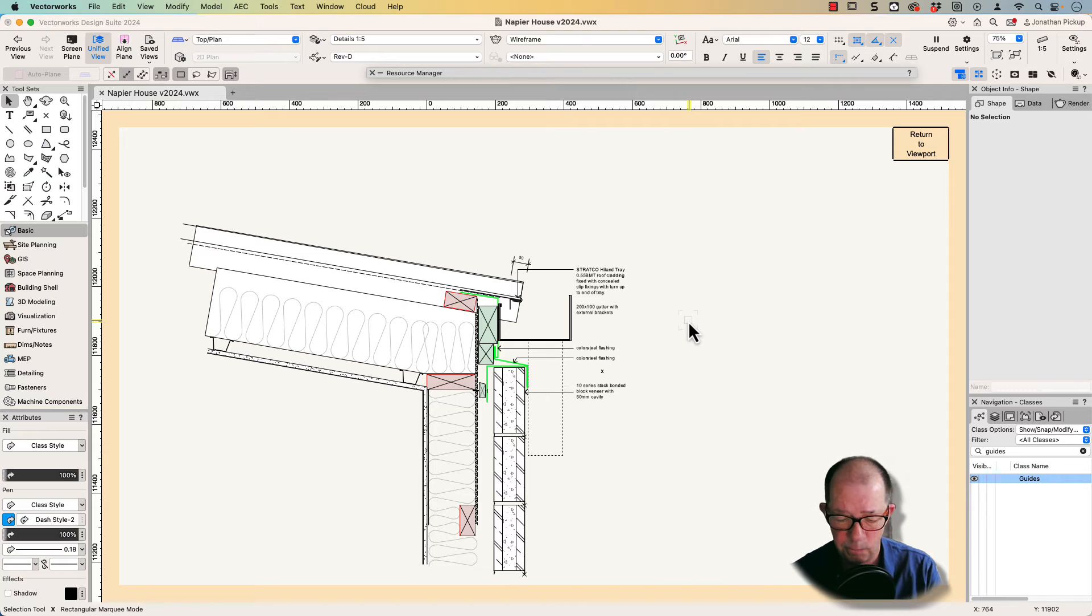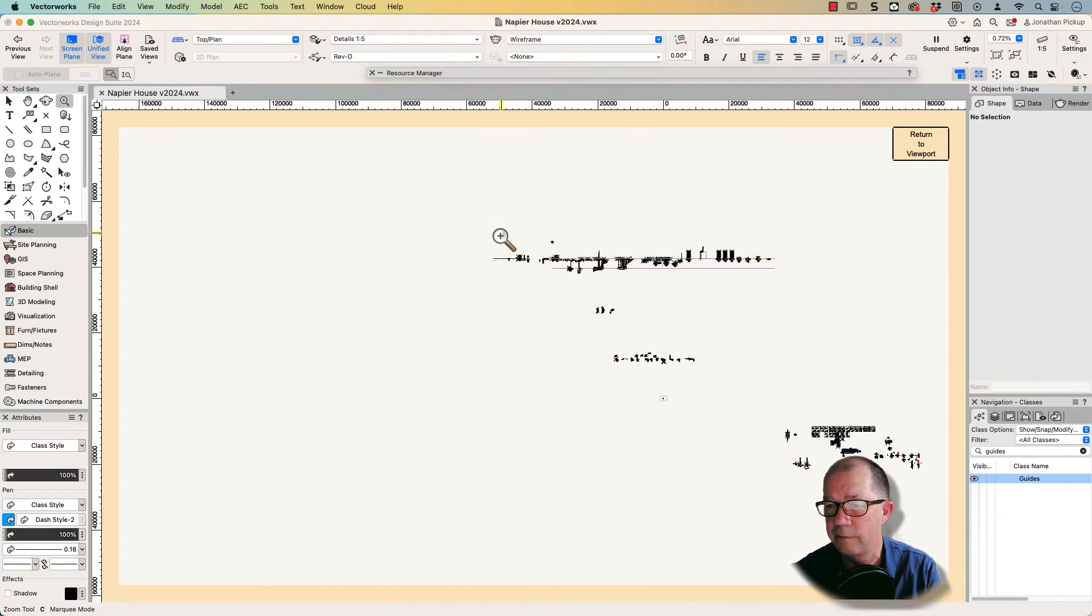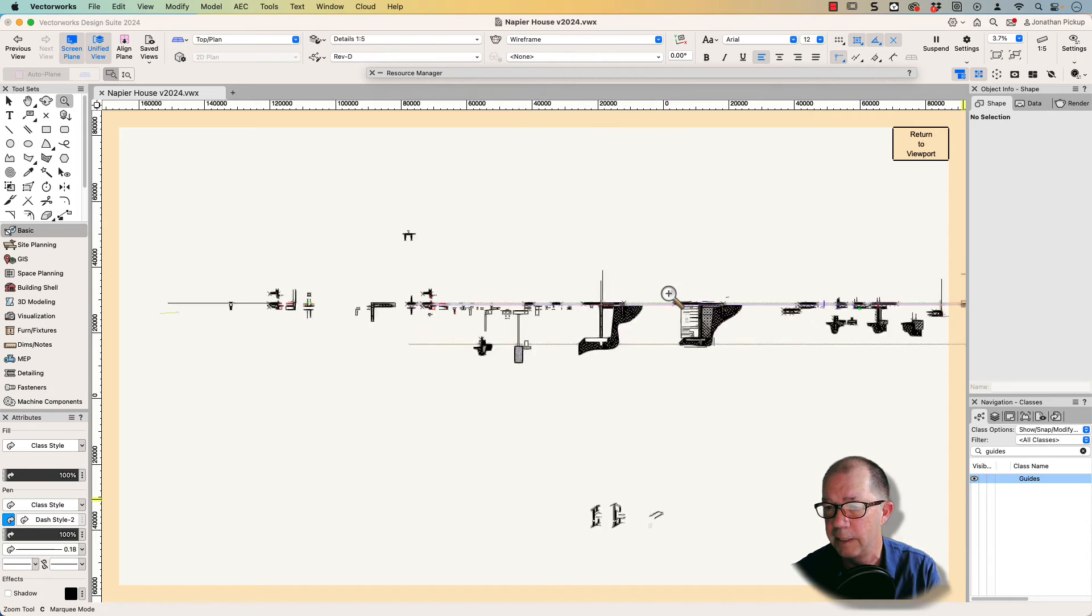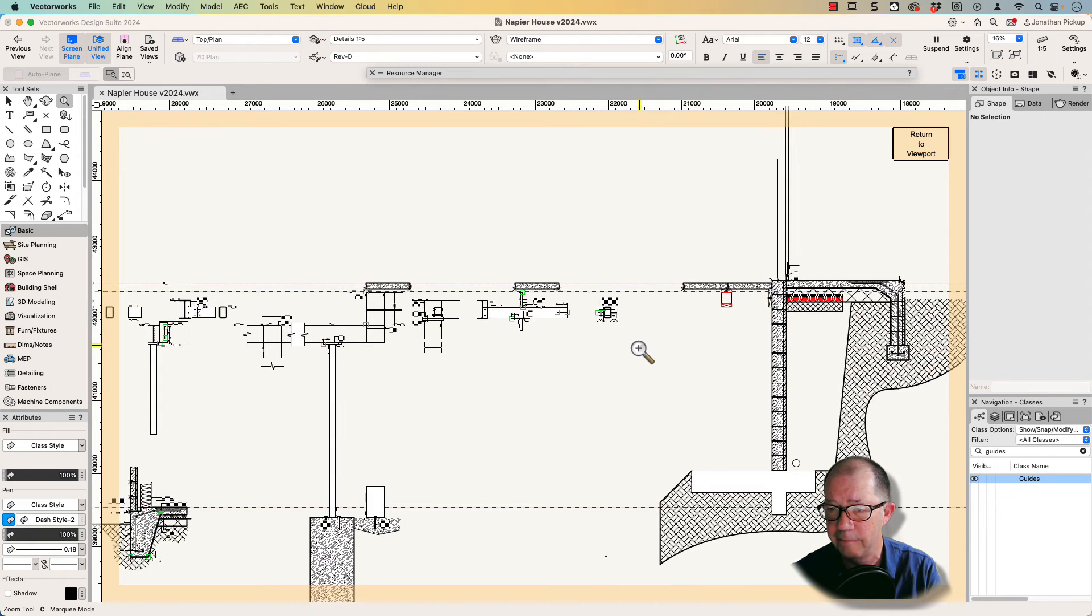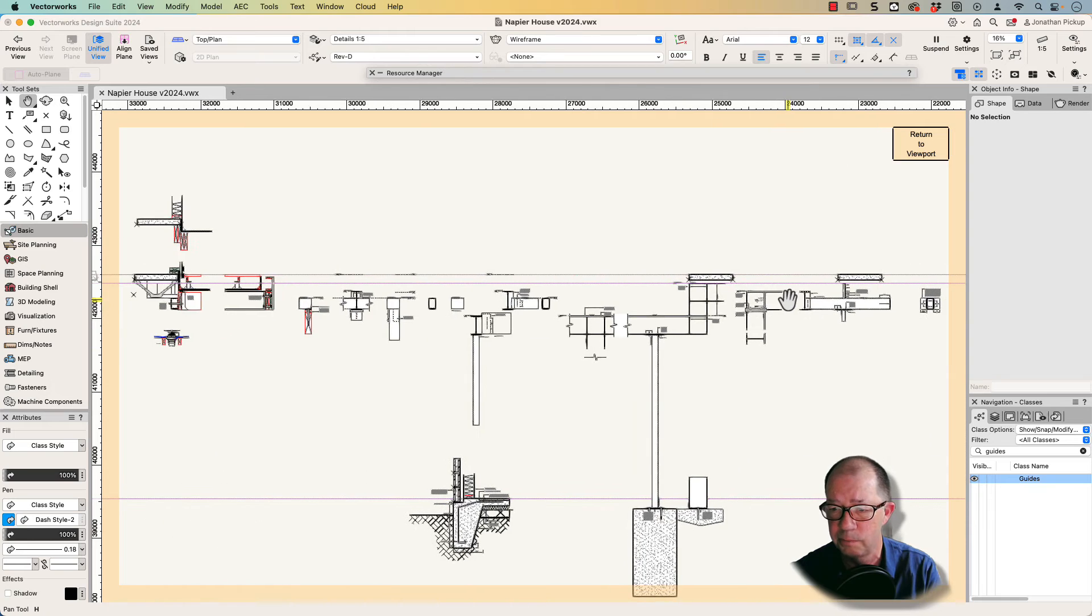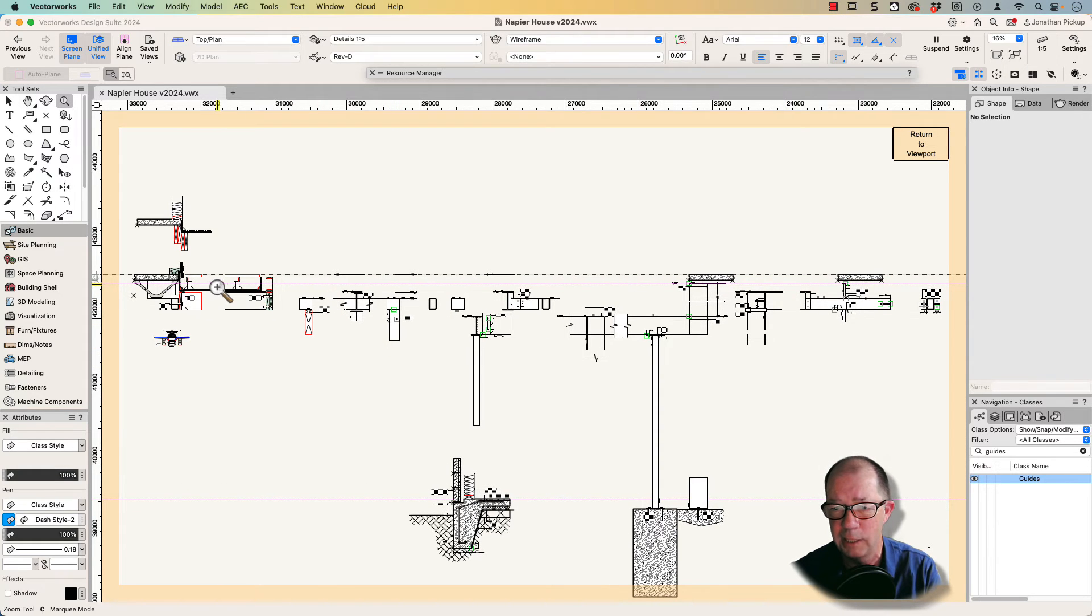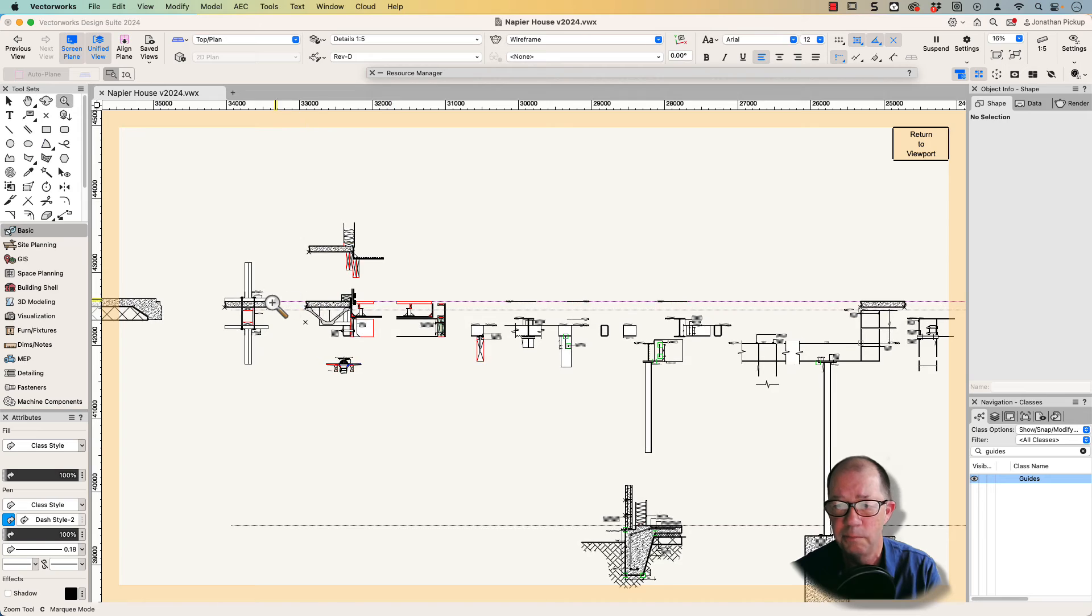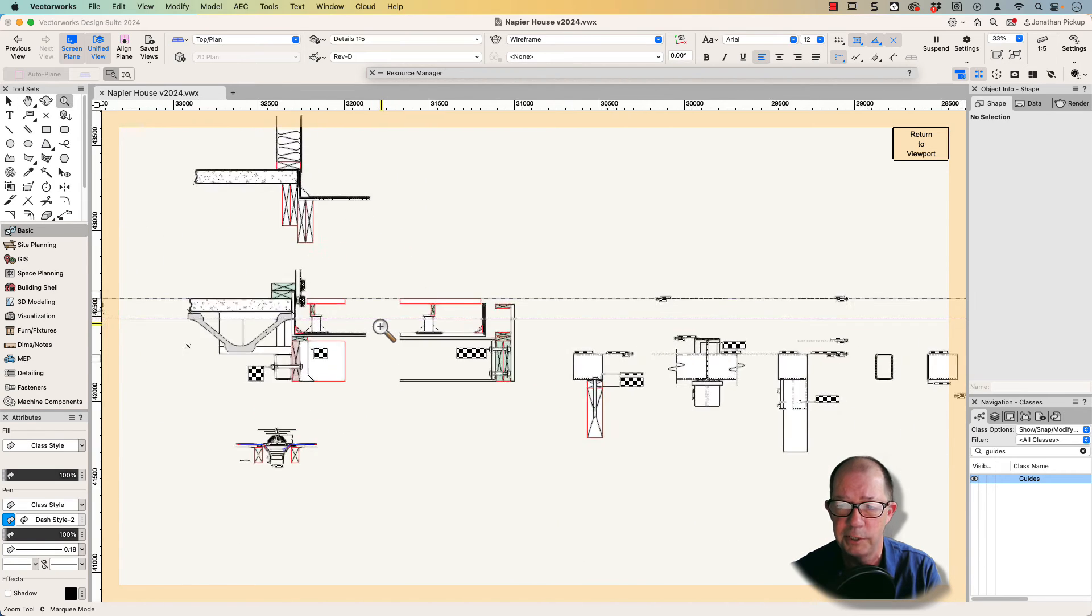Let's have a look at what I've got on this layer. You might notice that I actually have a lot of information on this layer, and up here at the correct elevation, I started to draw sections through the building at one to five scale so that I could get the correct relationship between floor levels and materials.